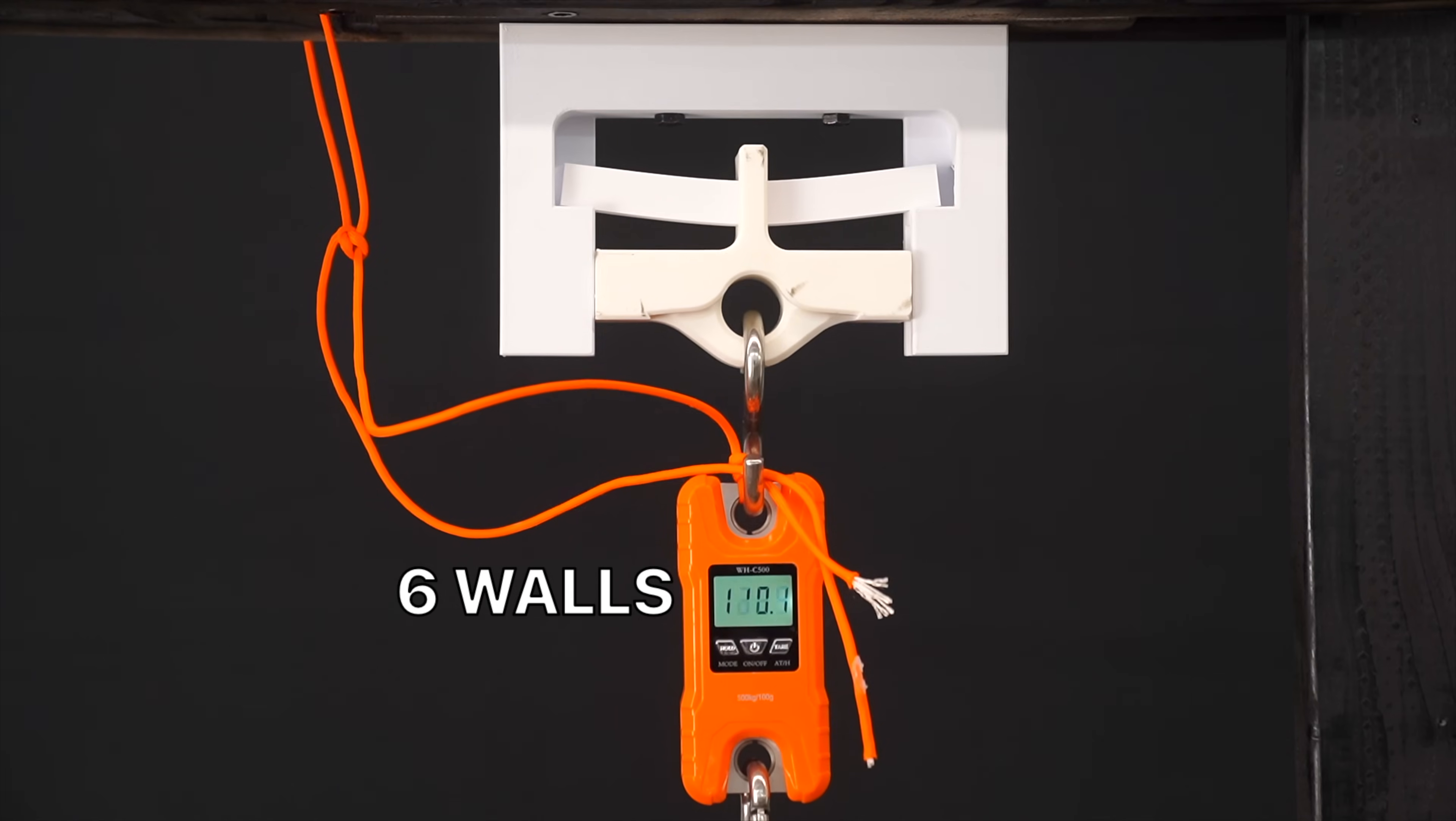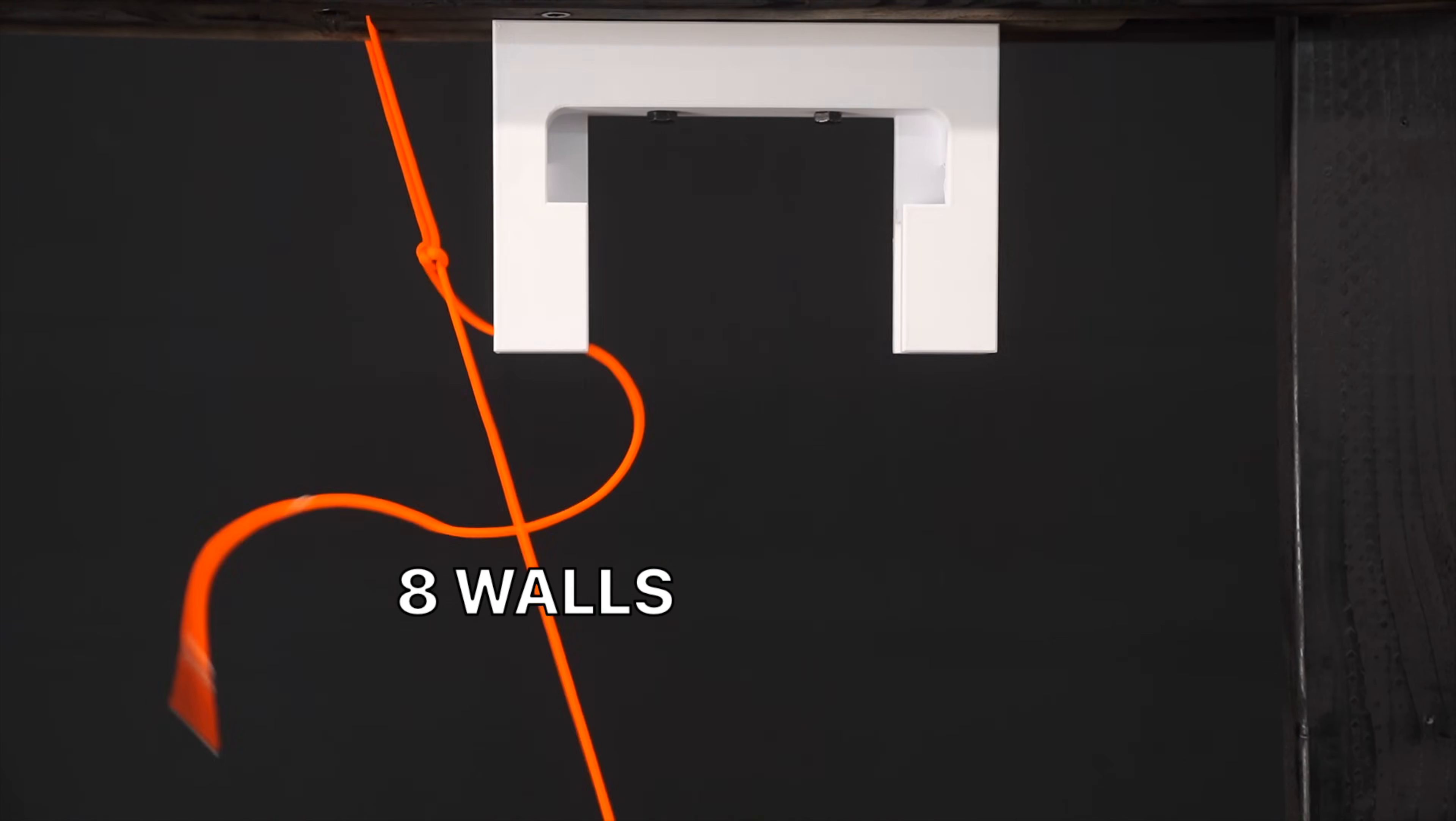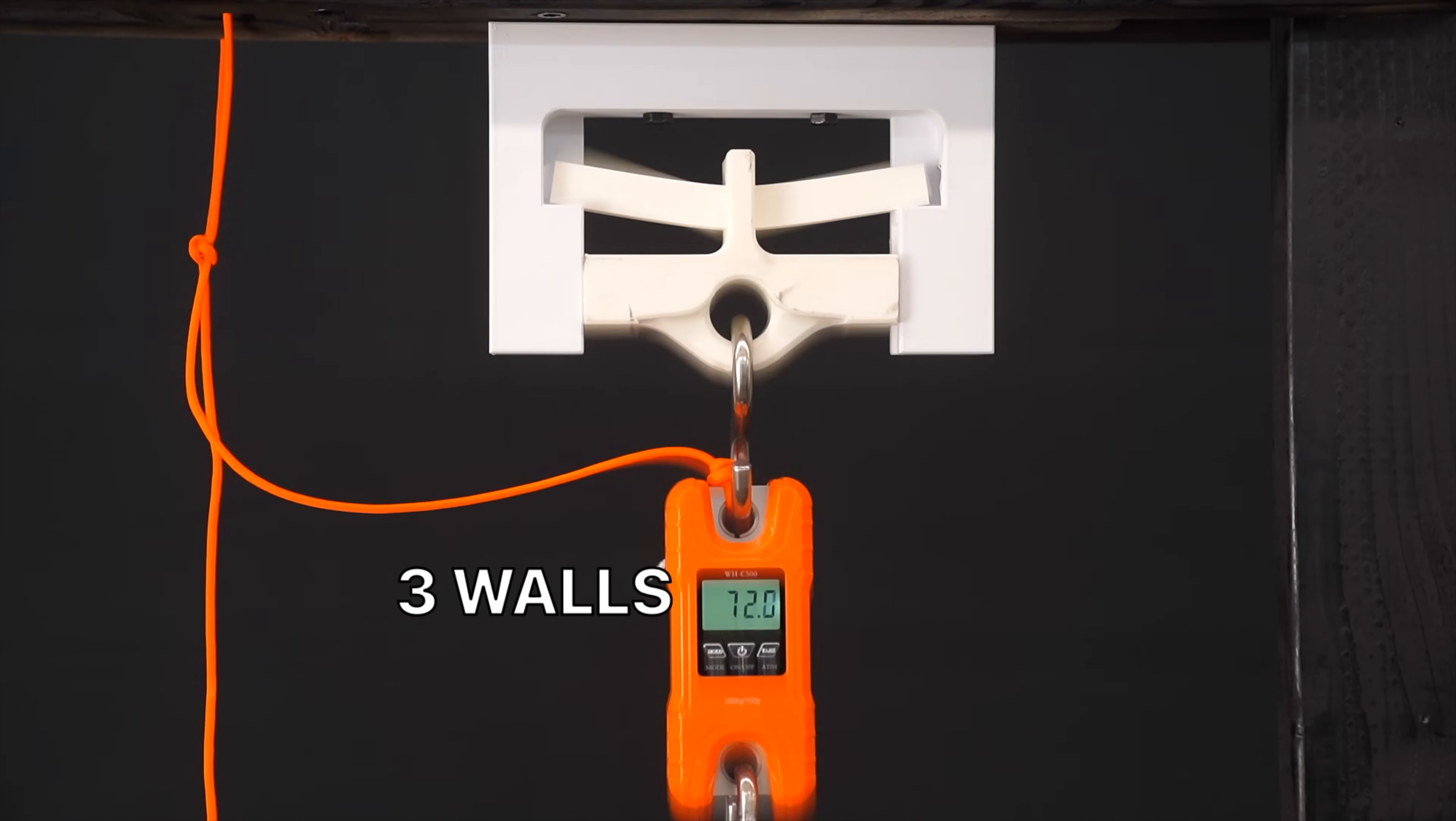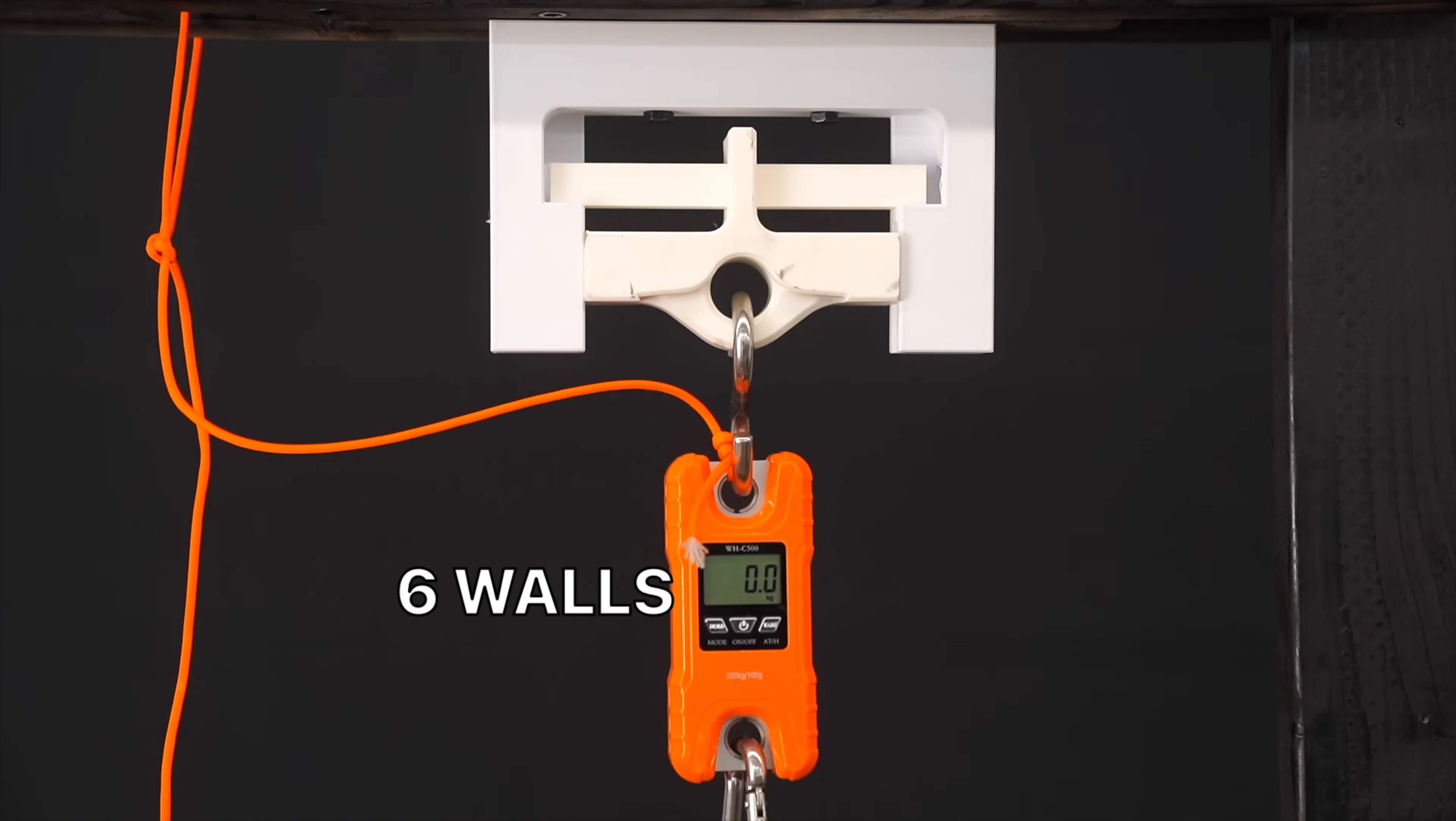I conducted this experiment twice using two different types of filament. First, Sunlue PLA Plus, and second, Bamboo Lab PLA Basic.